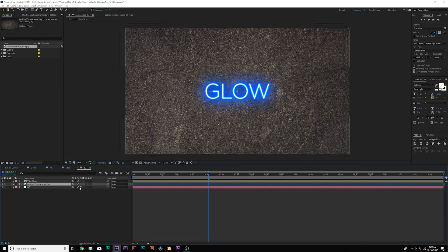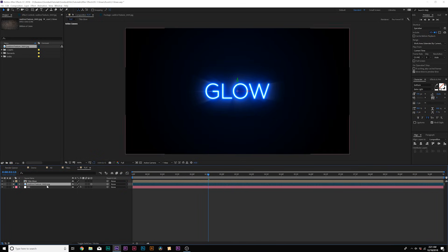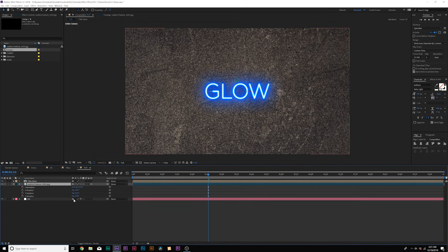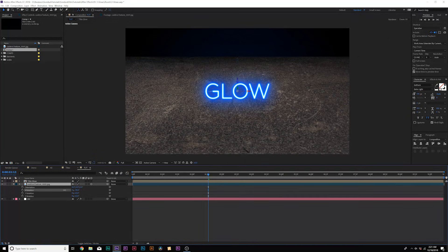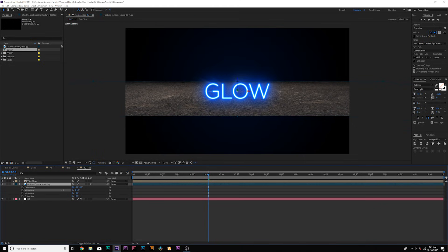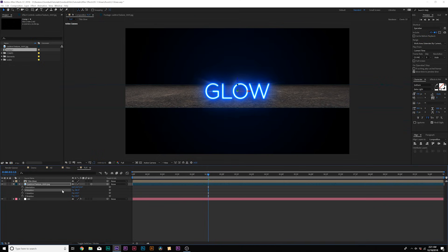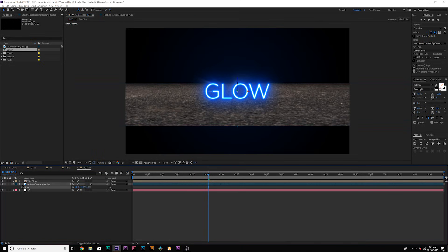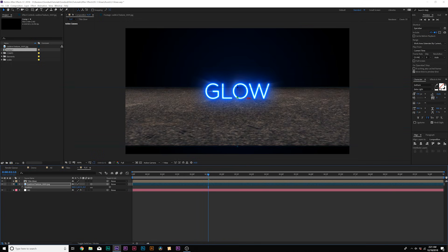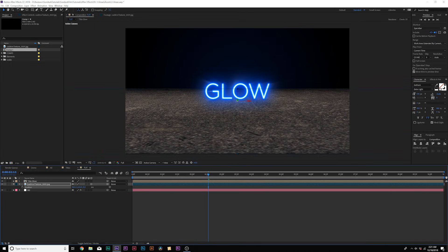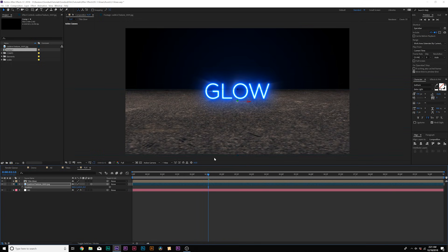And then what we can do here is make this a 3D layer. If you can't make it a 3D layer, just toggle switching the modes down here and you make a 3D layer. And what we can do here is hit R on our keyboard for rotation. Come here to the X rotation and we can set this down to about negative 85 degrees or so. We'll hit S on our keyboard for scale. We might need to scale it up by a little bit and then hit P on our keyboard for position and bring this down to just right underneath your composition like that.